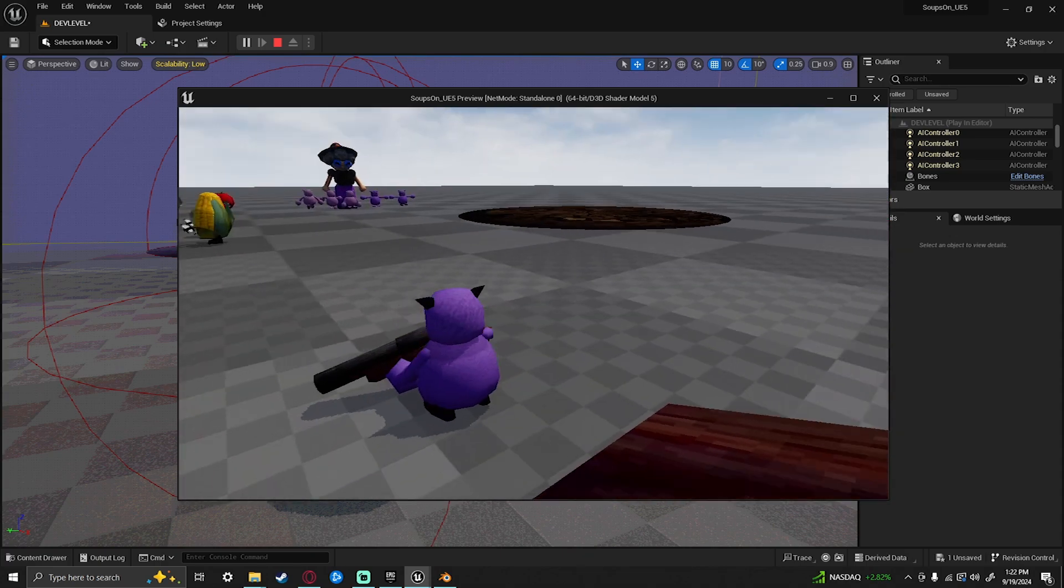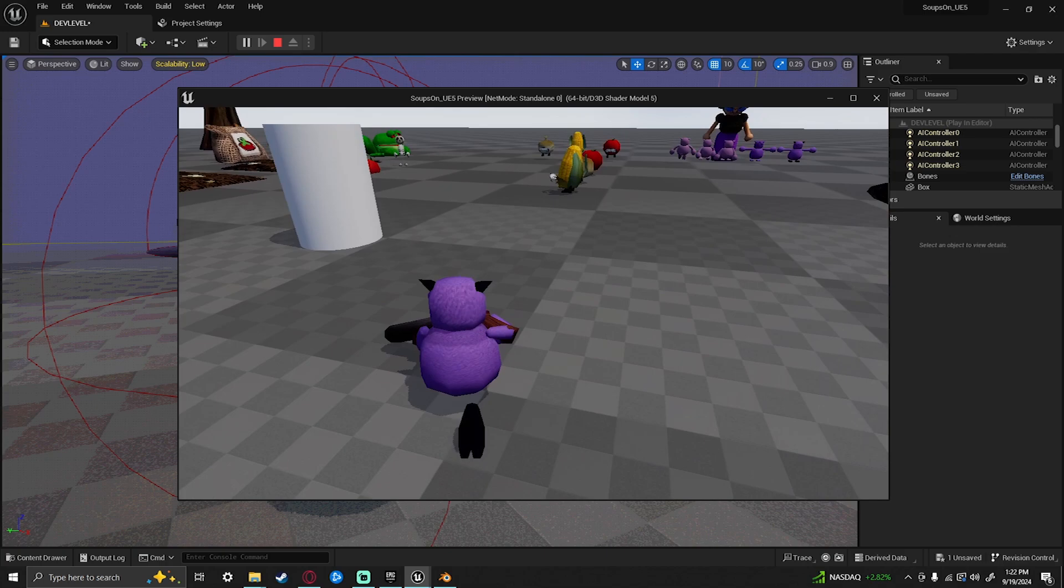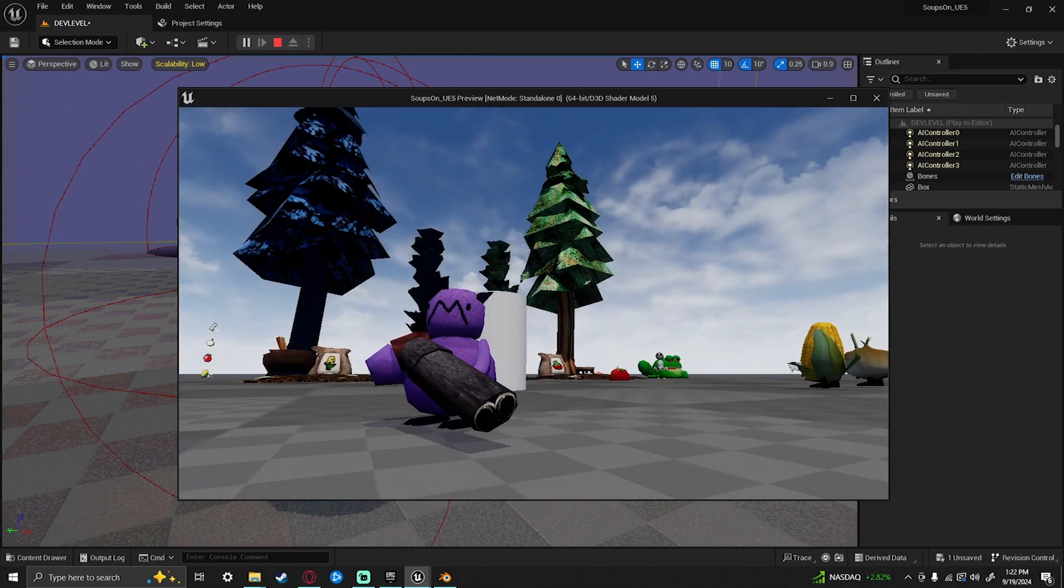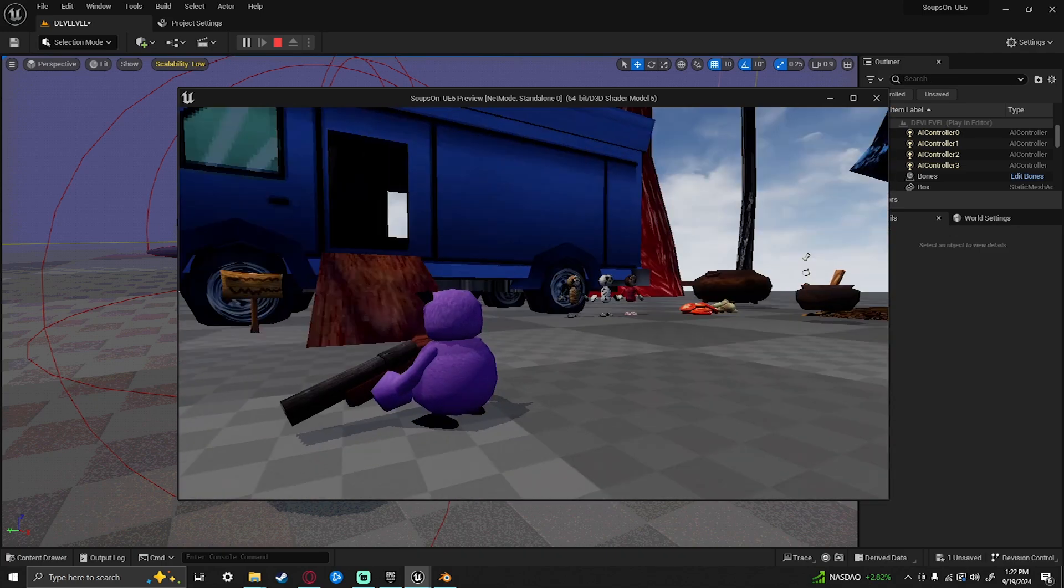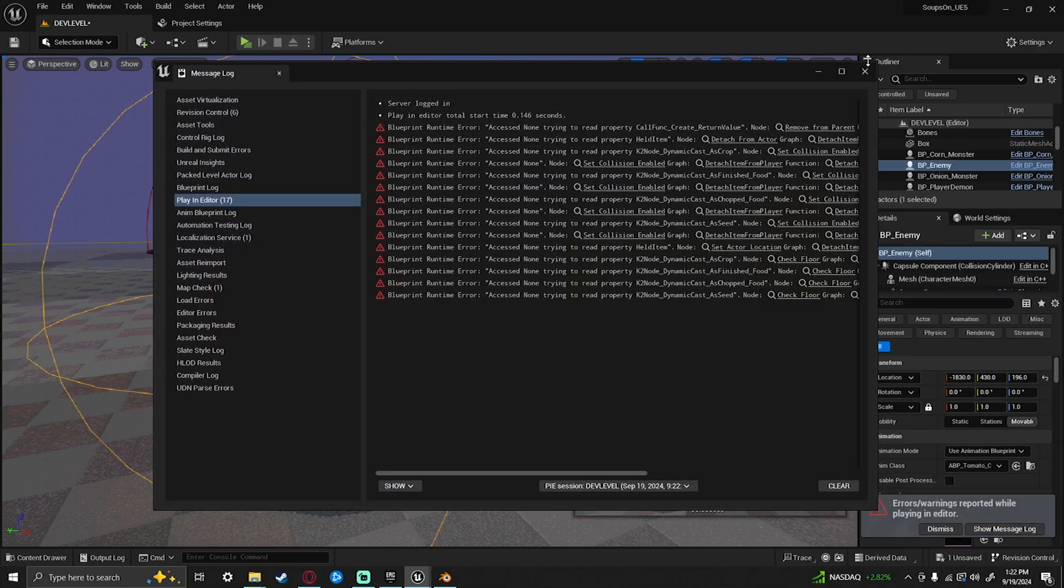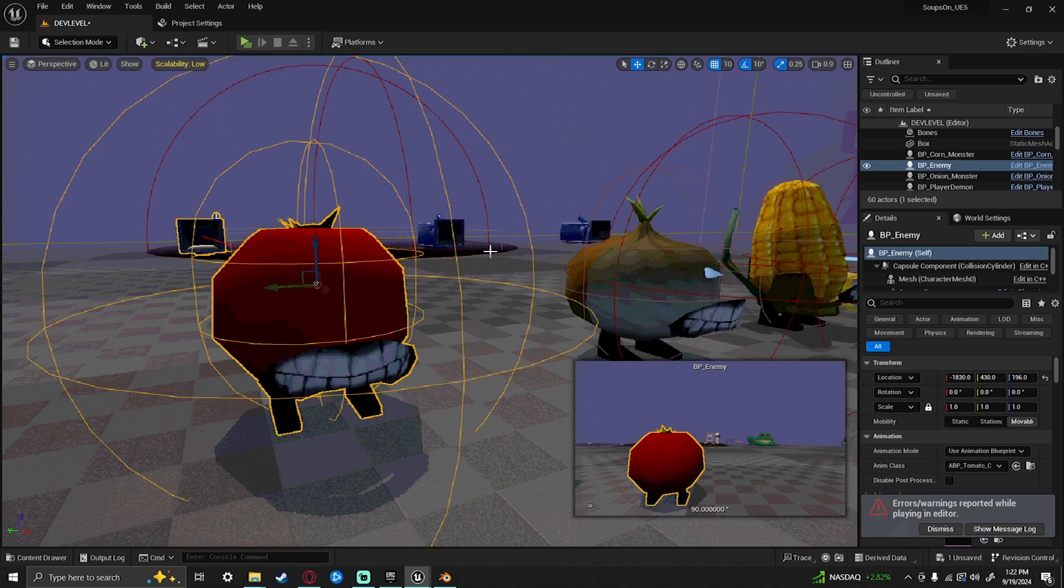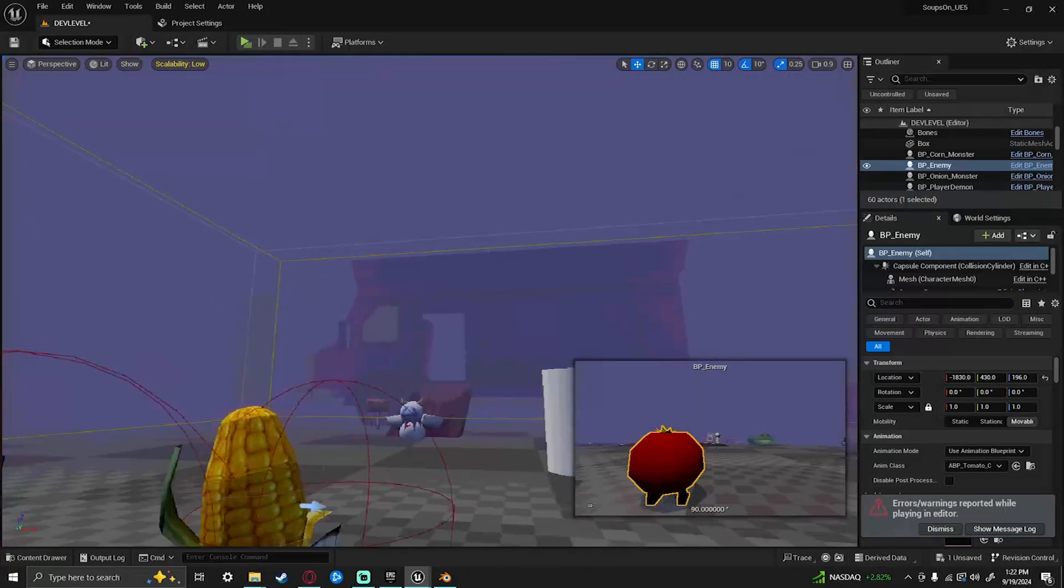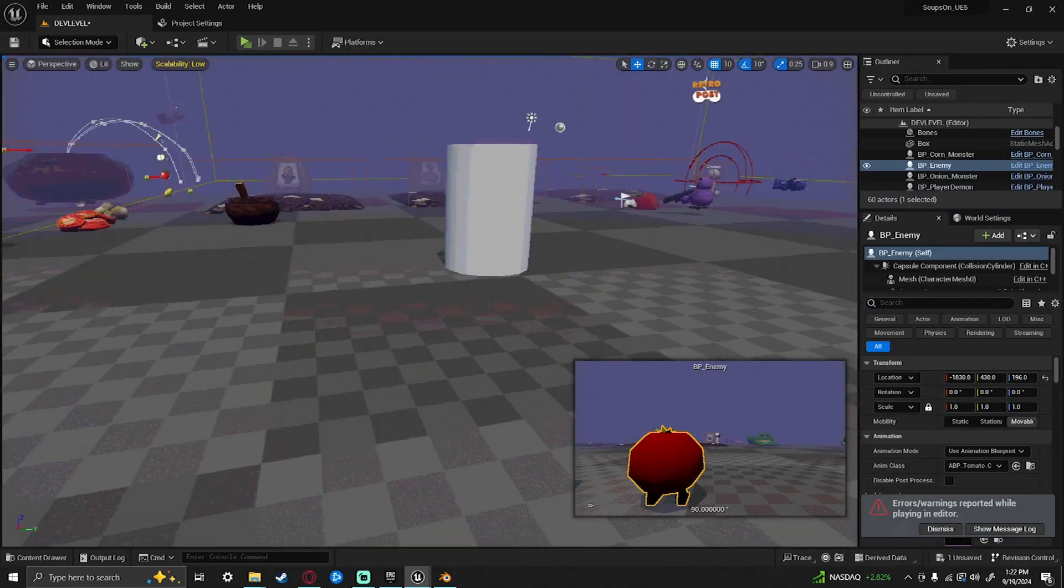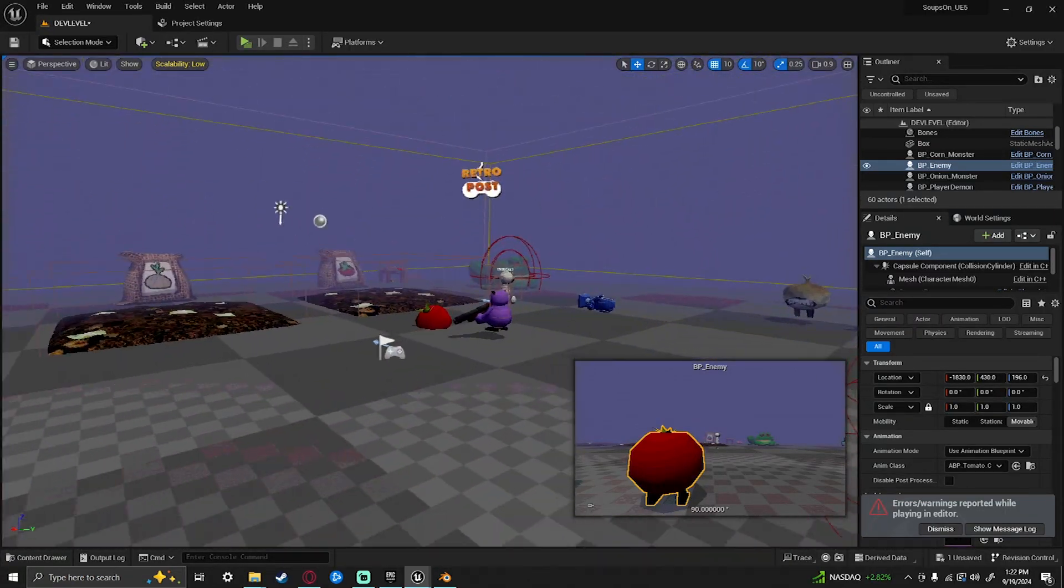And then you just respawn. So when you die, you can't move your camera around. You can't move, obviously. And then you just wait to be respawned. That was a lot of things I needed to add. And I'm very glad that I added them in.